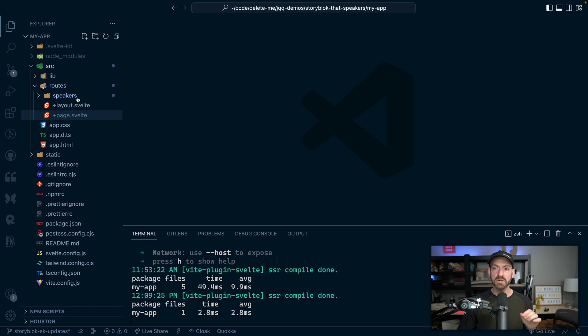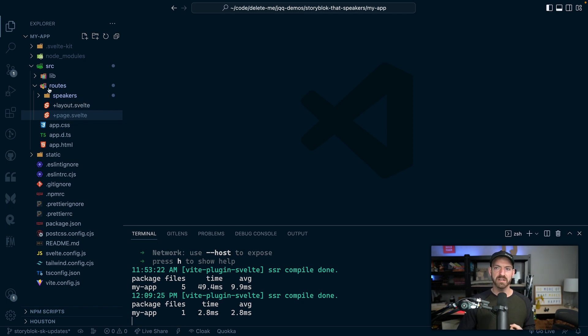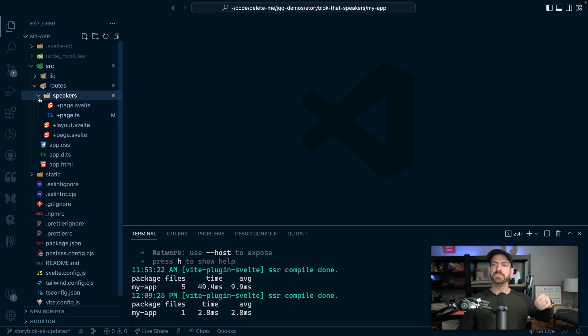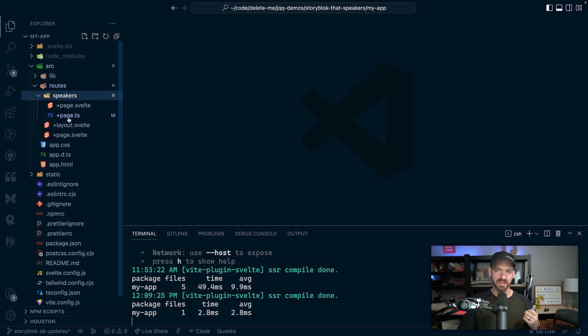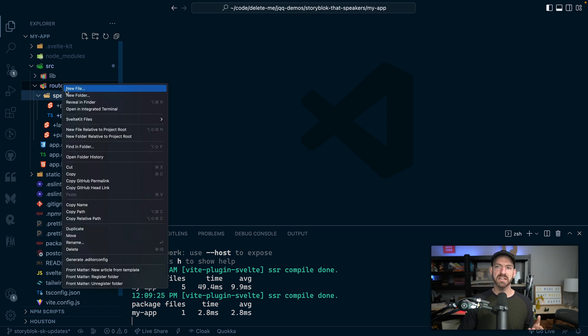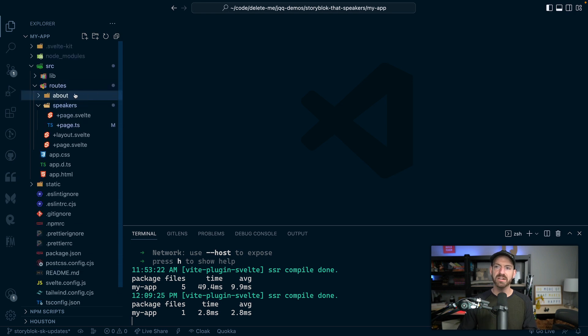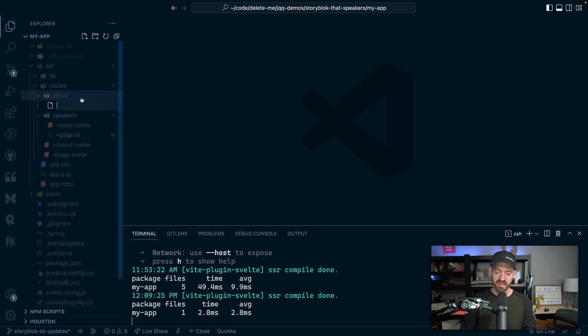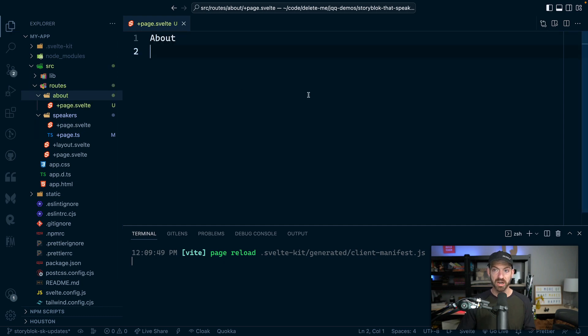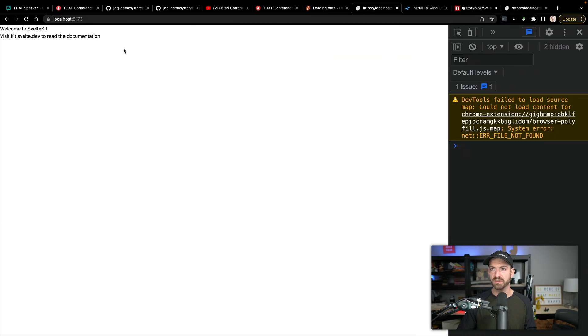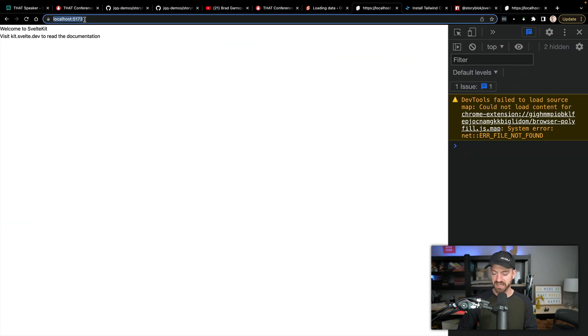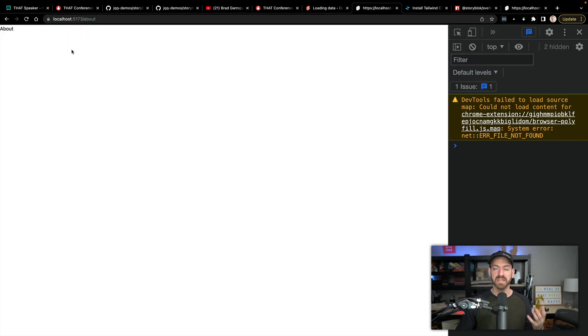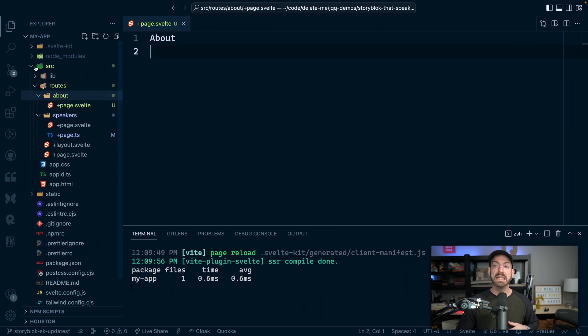Now let's talk a little bit about folder based routing. So you can see an example in here under the routes directory. Instead of having a speakers.svelte, for example, we have a speakers folder, which then has a page.svelte and a page.ts. Let's actually take a look at doing this ourselves. So if we do about here and then have a +page.svelte, this is going to get picked up as an about page automatically. So we can actually navigate to the about page now and you can see that page.